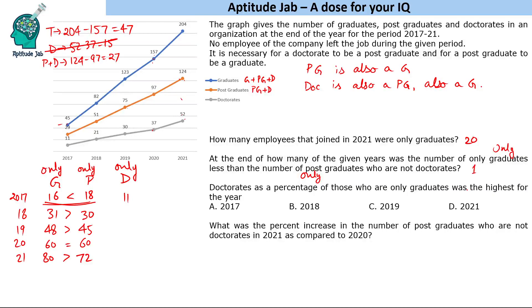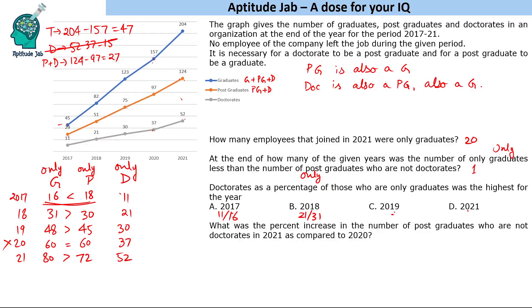The third question: doctorates as a percentage of only graduates was the highest for which year? We calculate doctorates divided by only graduates for each year. The doctorate values are 11, 21, 30, 37, and 52 for years 2017 through 2021. We compare: for 2017 it is 11 by 16; for 2018 it is 21 by 31; for 2019 it is 30 by 48; for 2021 it is 52 by 80.